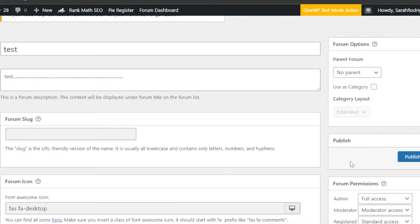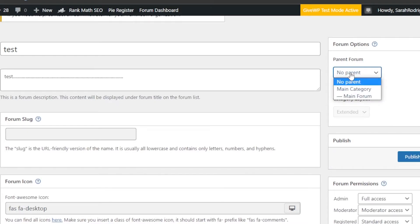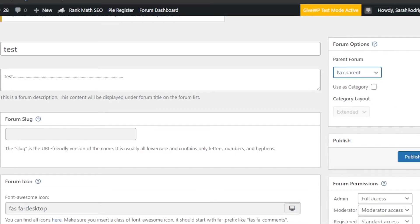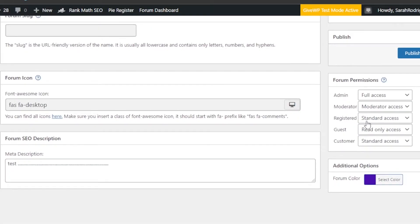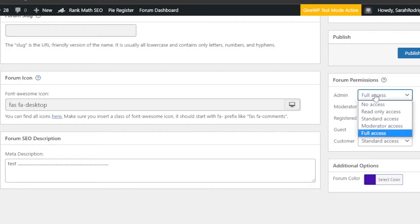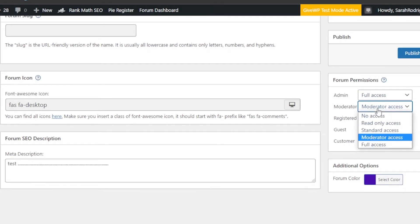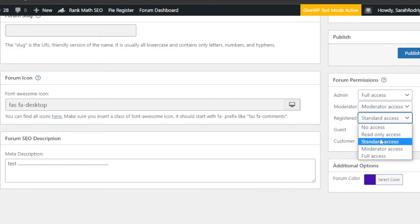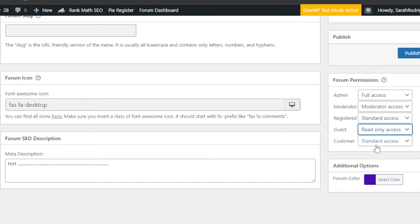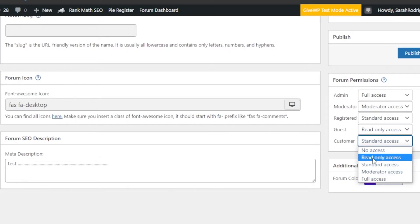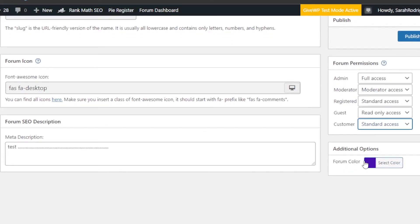Once done with the main options, we move to Forum Options. 'Parent Forum' lets you nest a forum inside a main parent category — there's no parent category for this one. Then we have Forum Permissions: Admin gets Full Access, Moderator gets Moderator Access, Registered users get Standard Access, Guests get Read Only Access, and Customers get Standard or Read Only Access. I'll go with Standard Access.